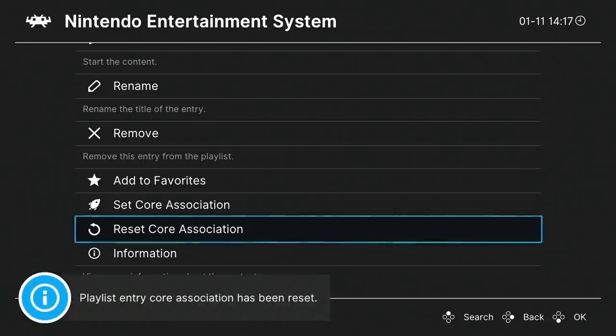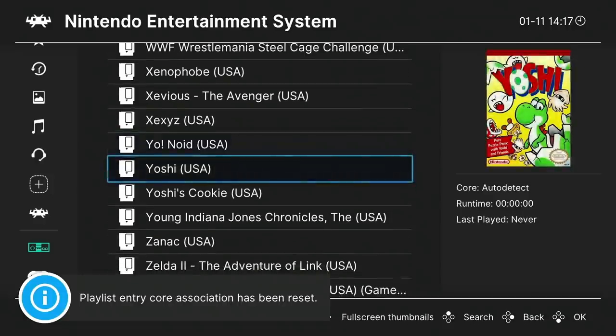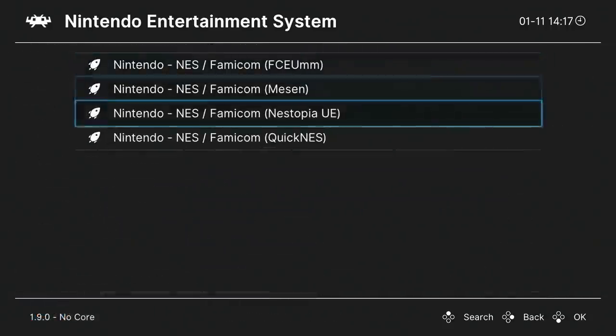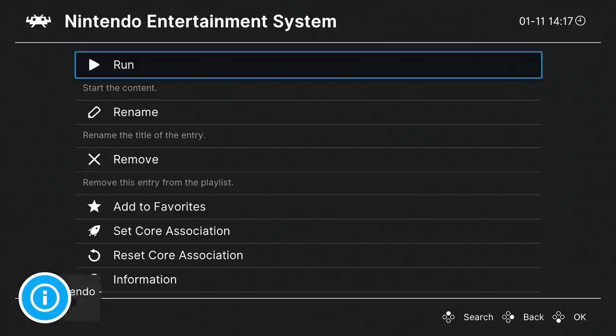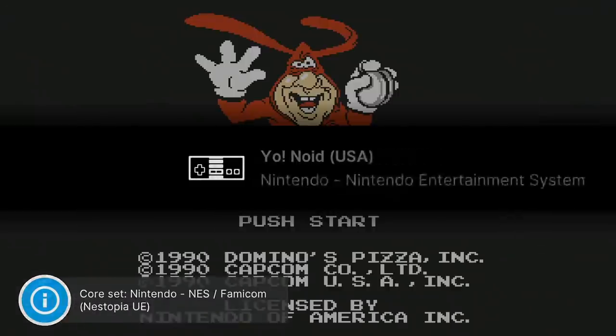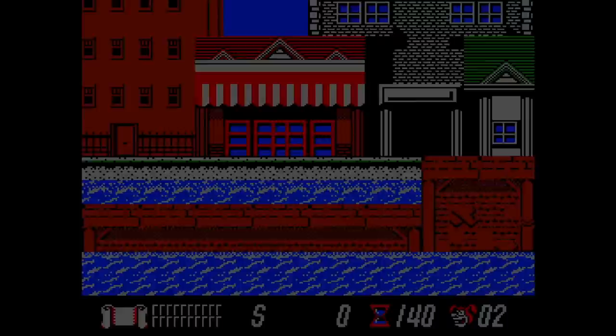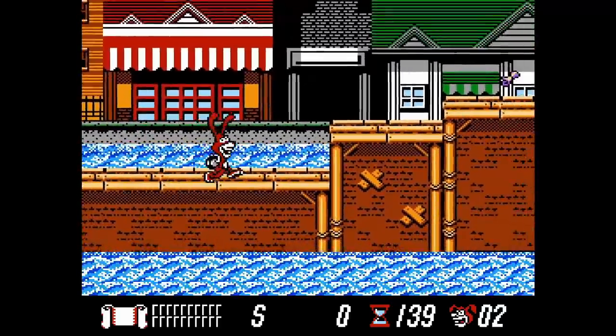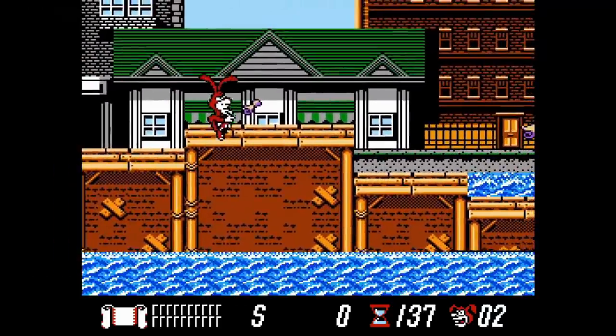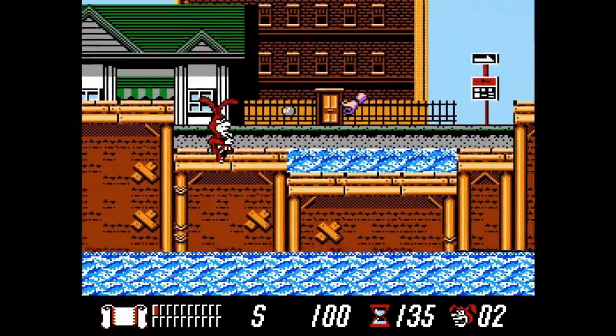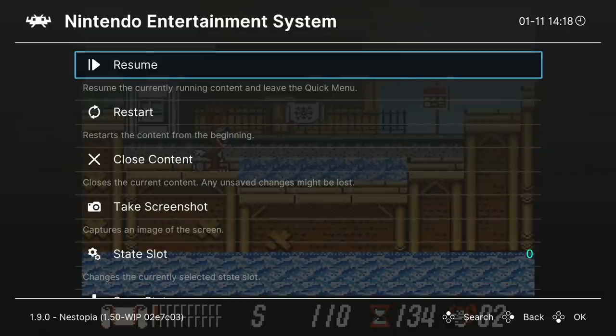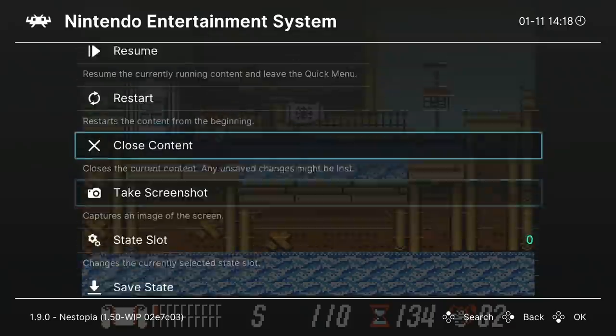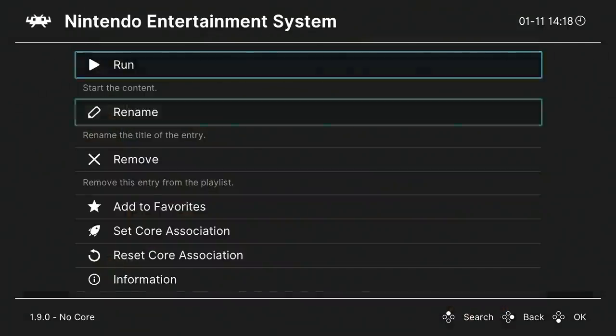And as you see, we reset the core association. That way we can select the core again. Now, whatever association you pick, every time you start that game, it's going to use that same core. So that's why it's nice that you see that we have that option down there to reset it in case the core that you're set up on doesn't work properly for that game you're playing. So just wanted to kind of show you guys the basics there.